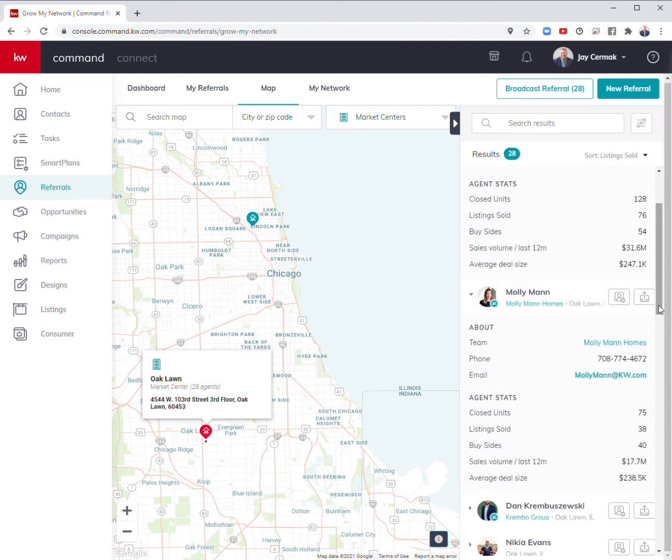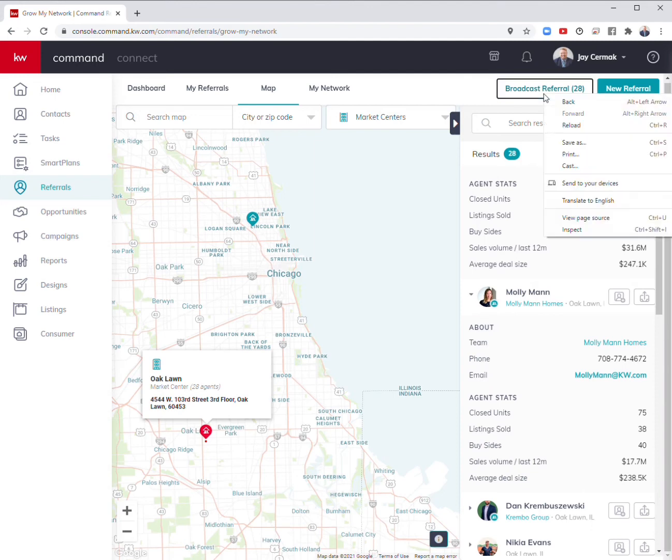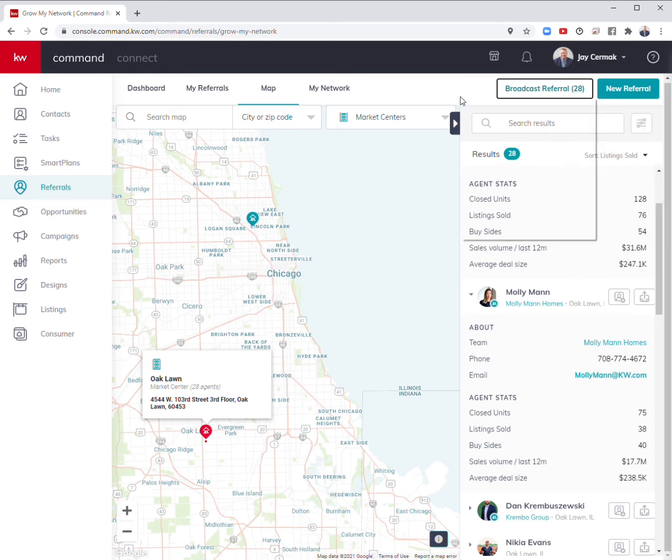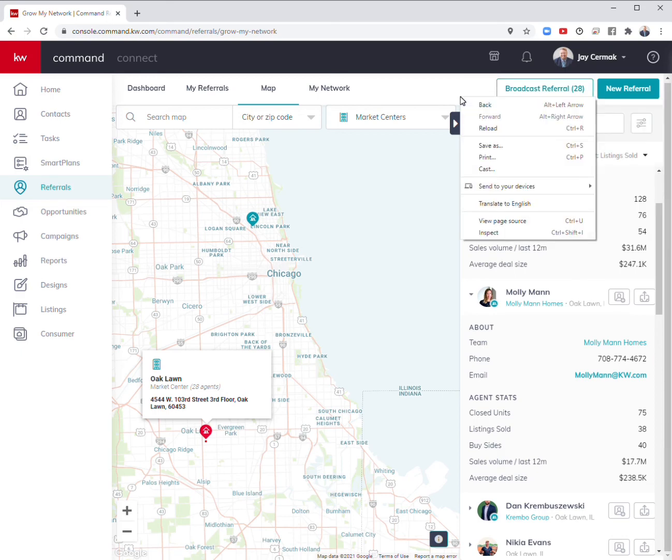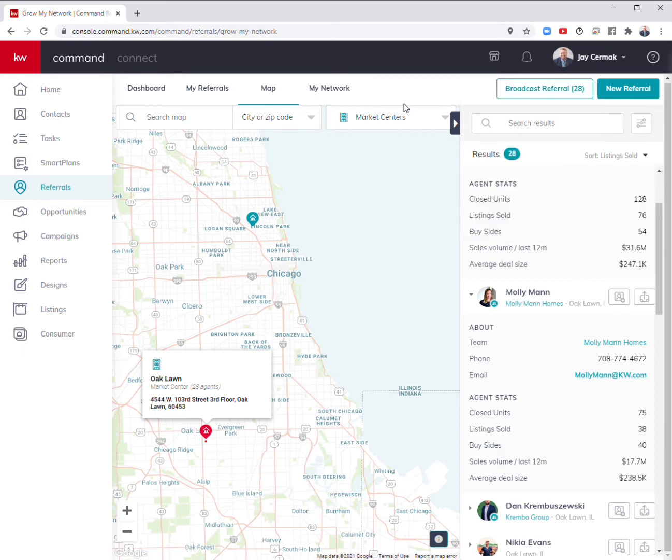I can connect with them or broadcast it to the whole office of the people that qualify and say, I've got someone who's looking in the area. These are just some methods that you can do.